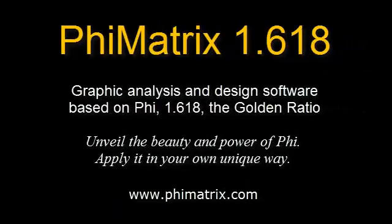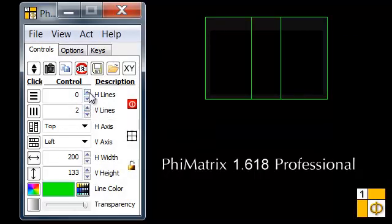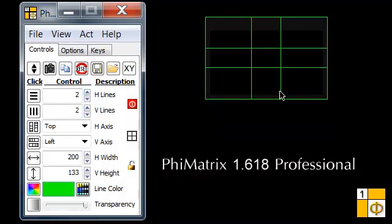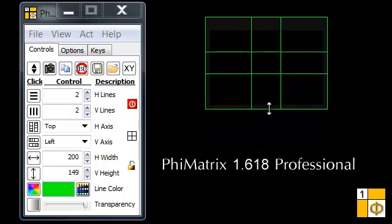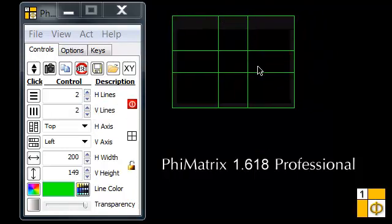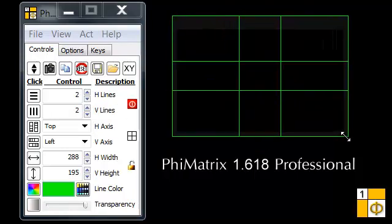PhiMatrix makes it easy to apply Phi to your own work. The transparent grid overlays any other program or image on your desktop. It can be easily resized or moved, and every line on the grid remains in a golden ratio proportion to the ones on either side of it.